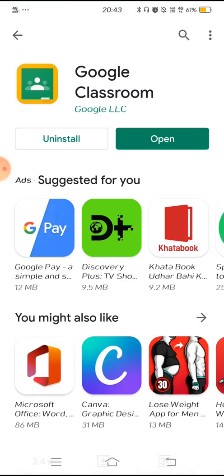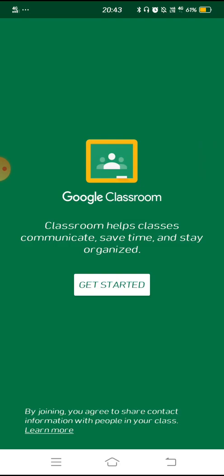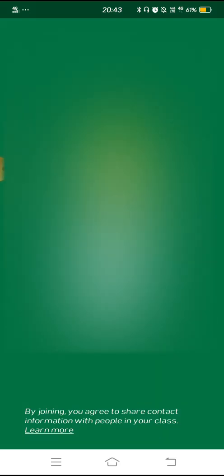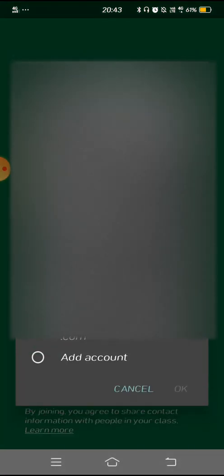Open it. It will take you to a screen and it will get started. Press it, touch it — click Get Started.